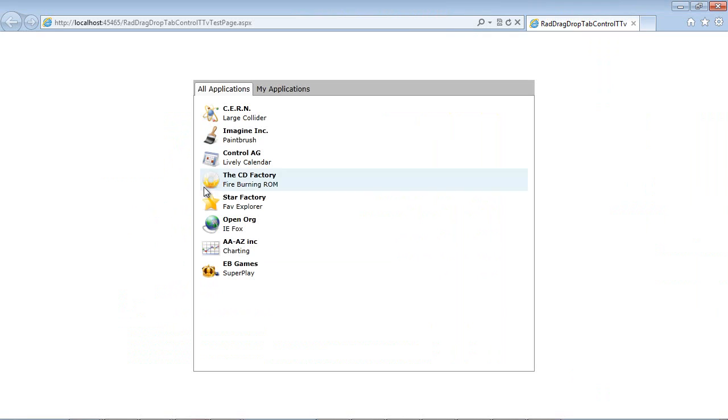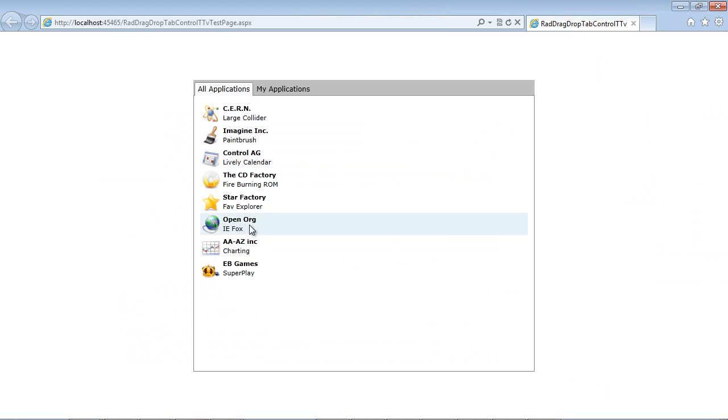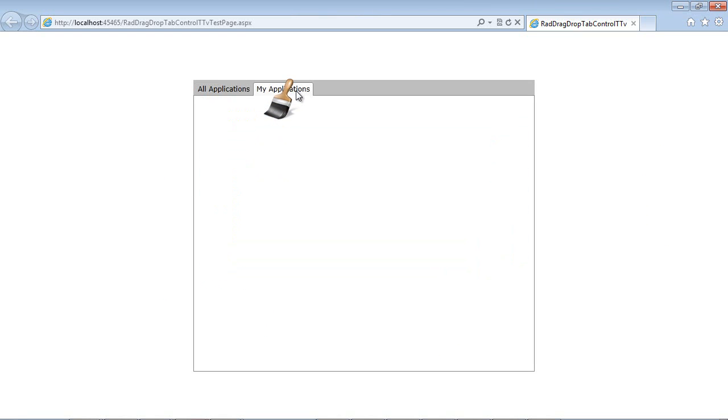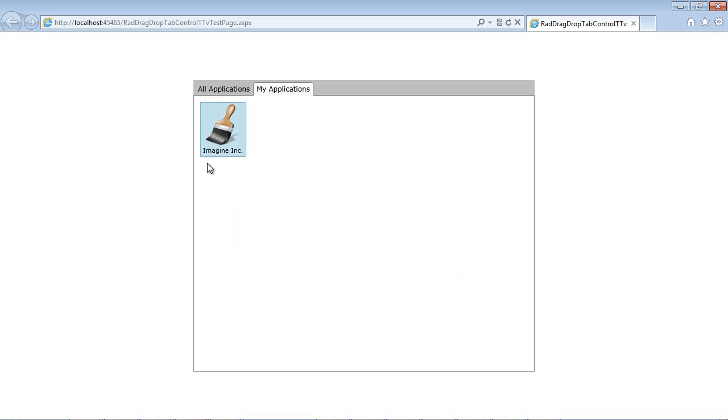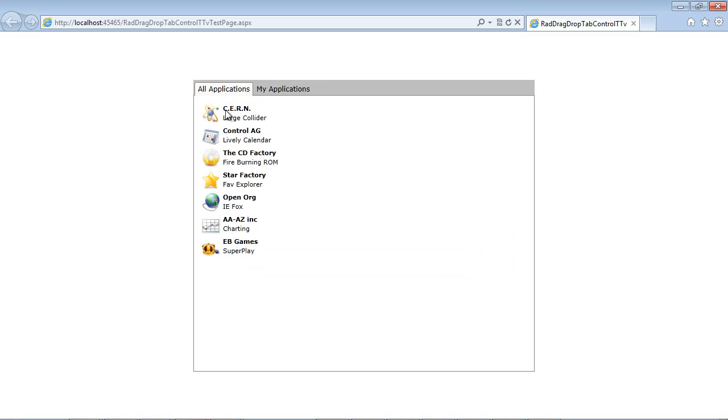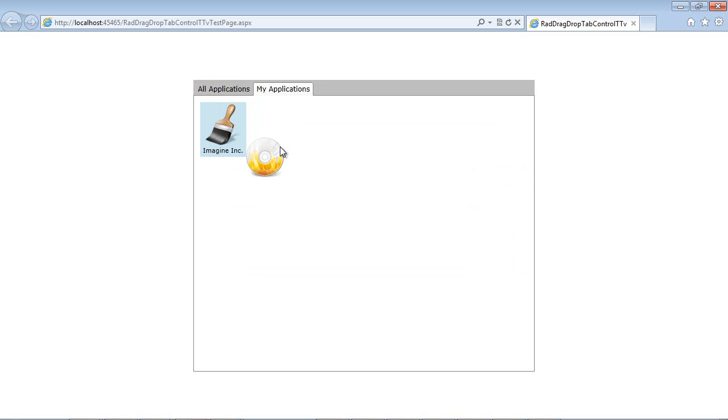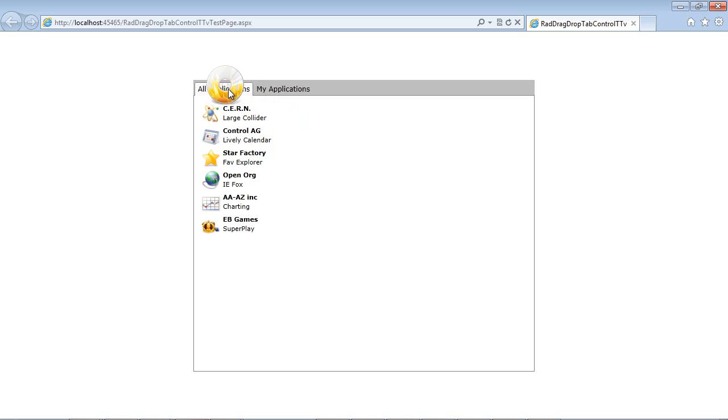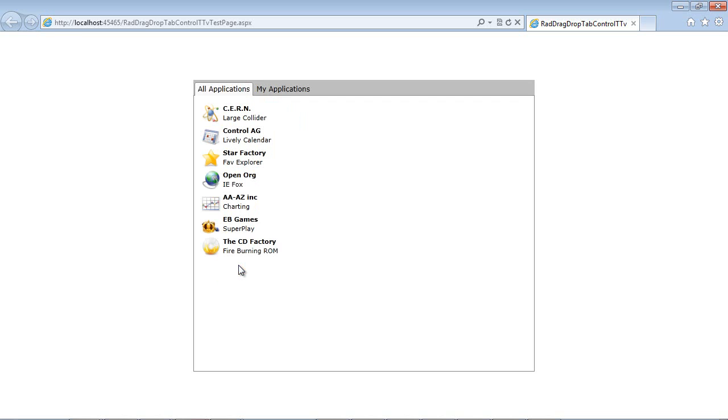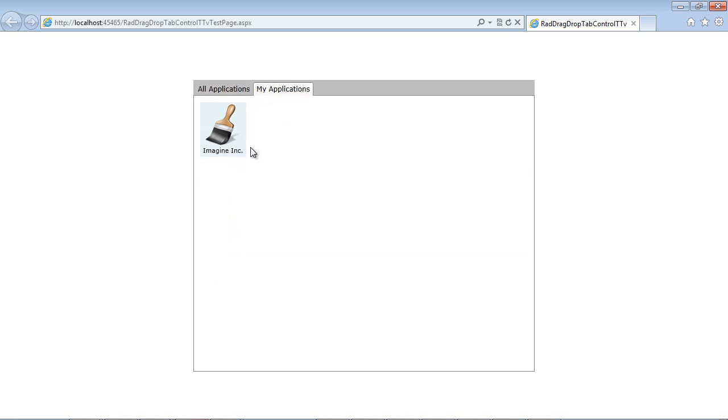Debug, start without debugging. We have a list of our different items here. I'm going to select our paintbrush, and now we're going to hover over the My Applications tab, and I'm going to drop it. And you see we have Imagine Ink. I'm going to go back over to All Applications. I'm going to pick the CD Factory, and I just drop that in there as well. I can take the CD Factory, hover back over All Applications, and drop it, and you'll see it's been added to All Applications, and it has been removed from the My Applications.